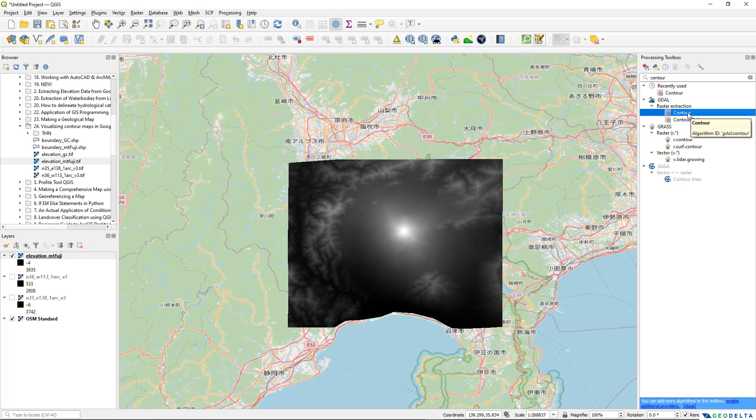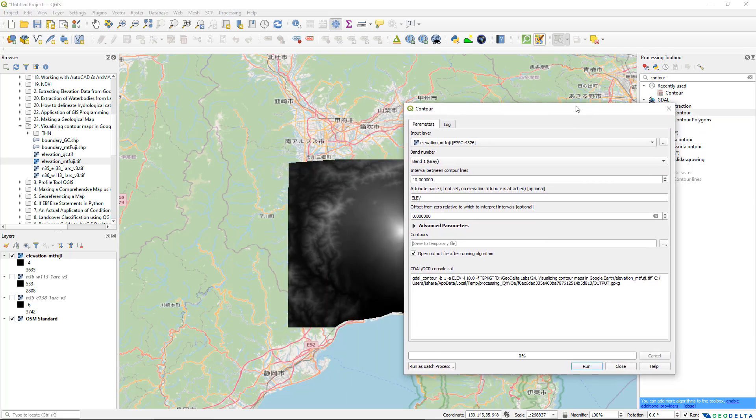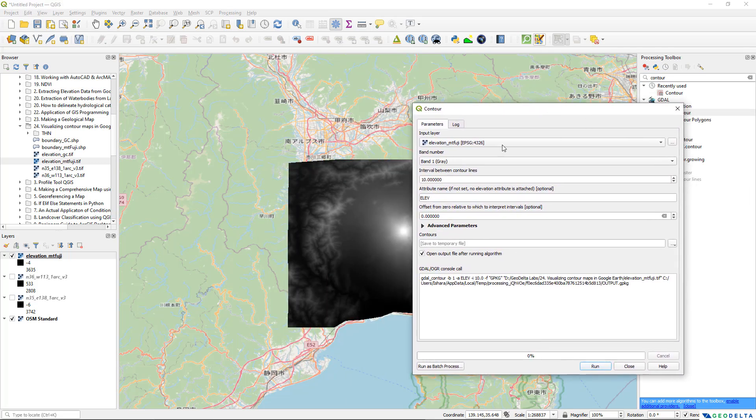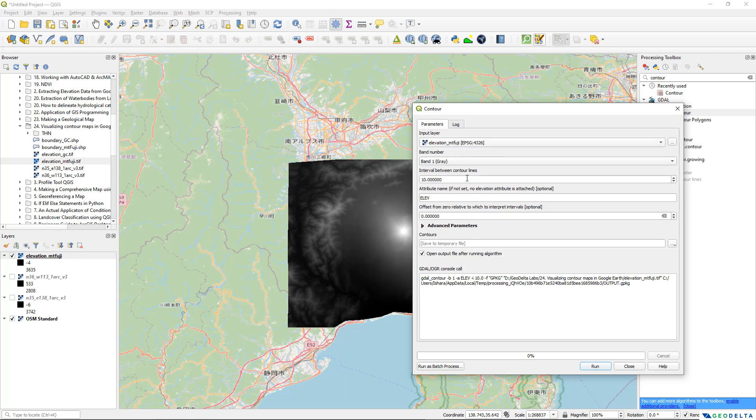If you cannot see that you can go to processing and make sure that you have activated the processing toolbox and after that you can search for contour and under GDAL you can see there's one tool called contour. You can simply go ahead and double click that and what this tool does is it's making use of the digital elevation information and creating contour lines based on a given contour interval.